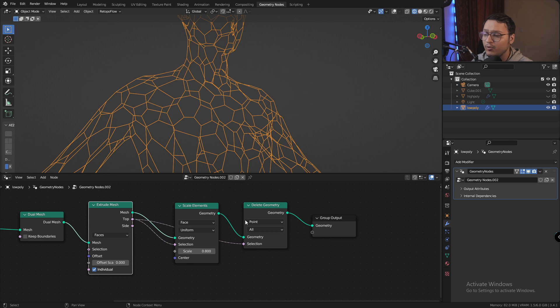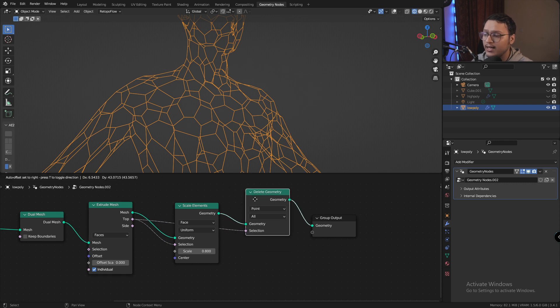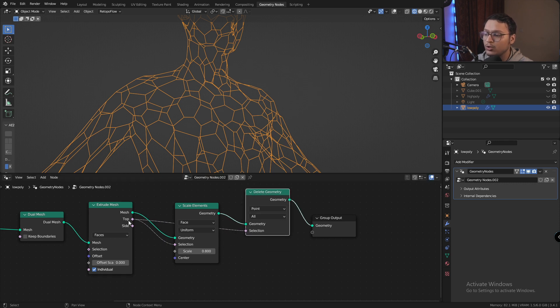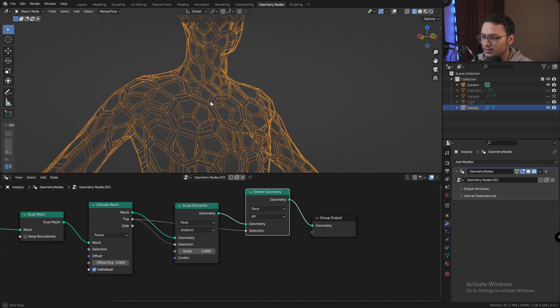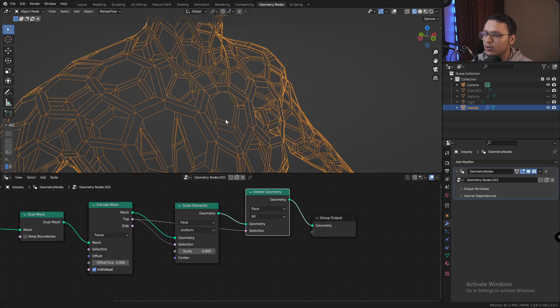It's deleting every vertex that is related to the top face, but we don't want to delete every vertex, we need to delete every single face. There we go.